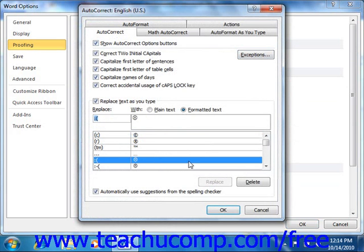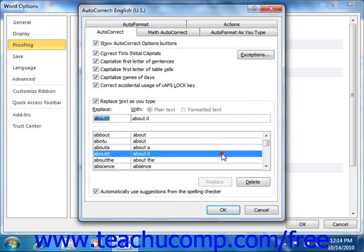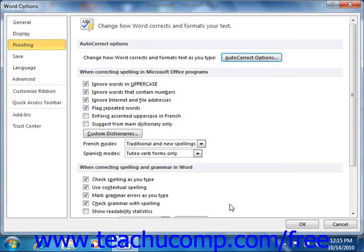You can also delete an AutoCorrect entry from the list shown on the AutoCorrect tab. Simply select the entry that you want to delete and then press the DELETE button in the lower right corner of the AutoCorrect tab. Once you've finished setting your AutoCorrect options, click the OK button to close the dialog box and save your changes. You can then click the OK button in the Word Options dialog box to close and save the default proofing options.